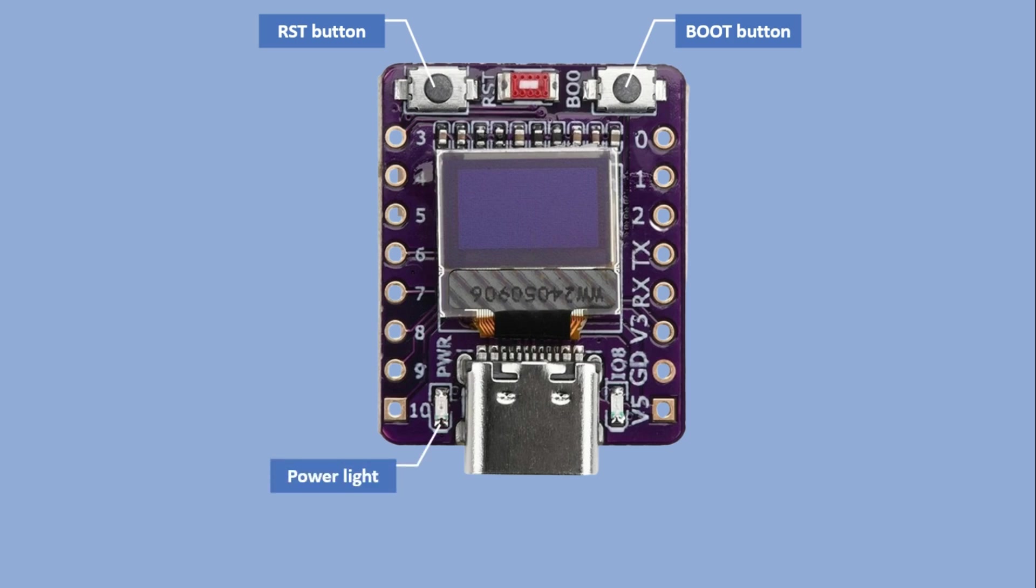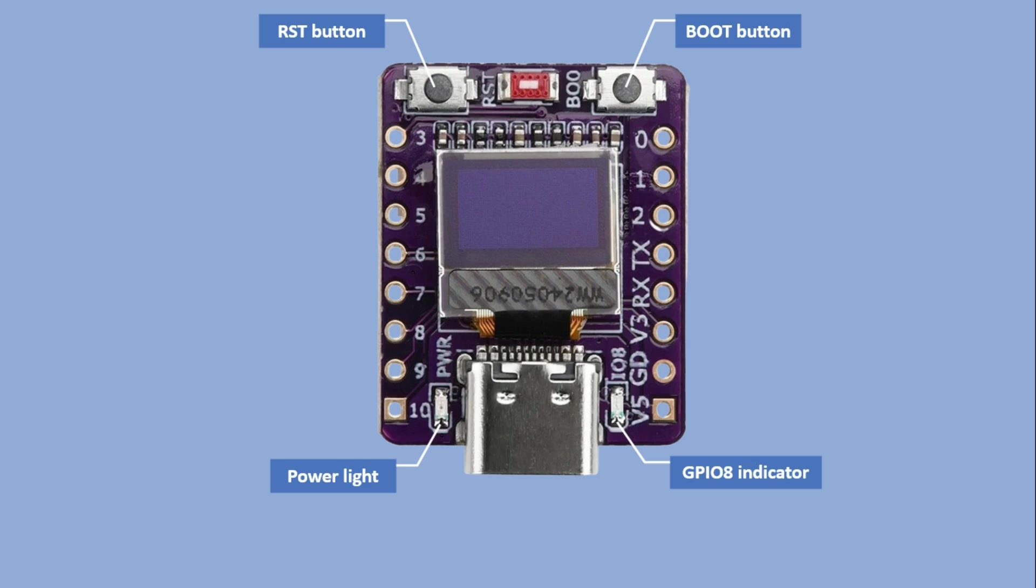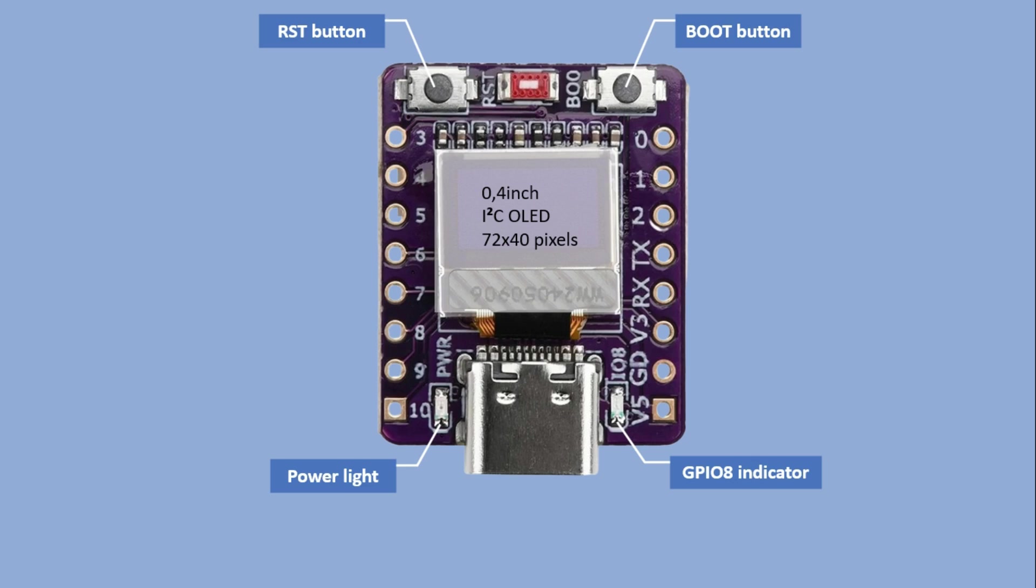You will also find two onboard LEDs. One is the power indicator and the other one is connected to GPIO8. The board is powered and programmed through the USB-C port and it includes a built-in 0.4 inch I2C OLED display with a 72 by 40 pixel resolution.